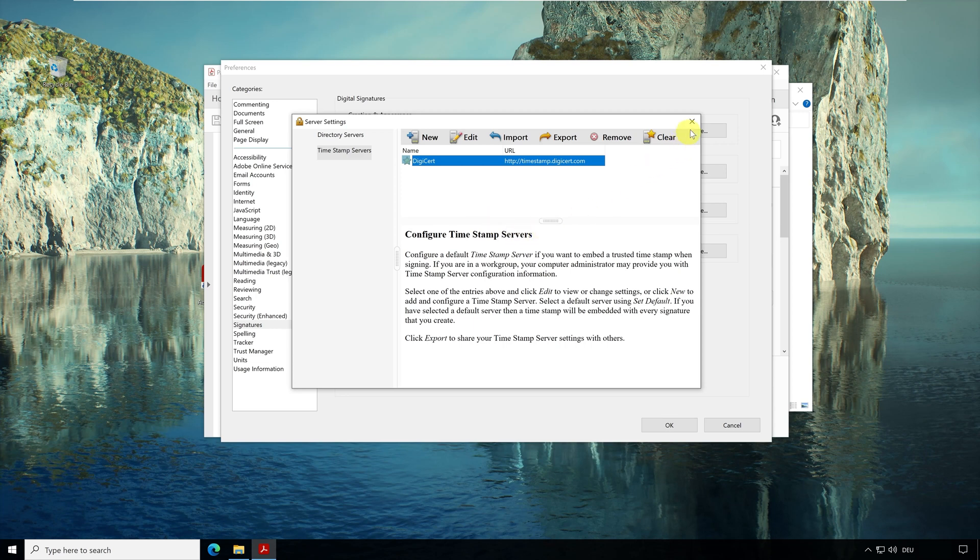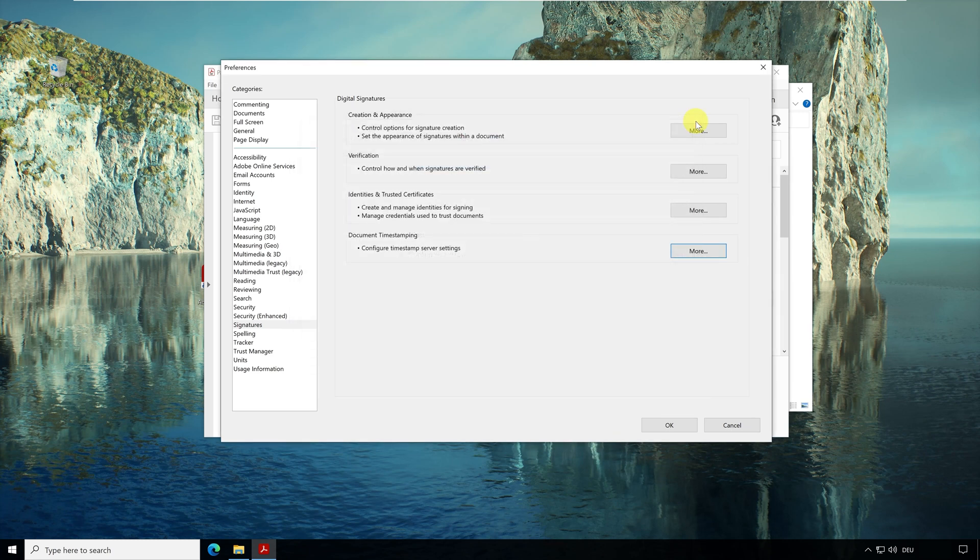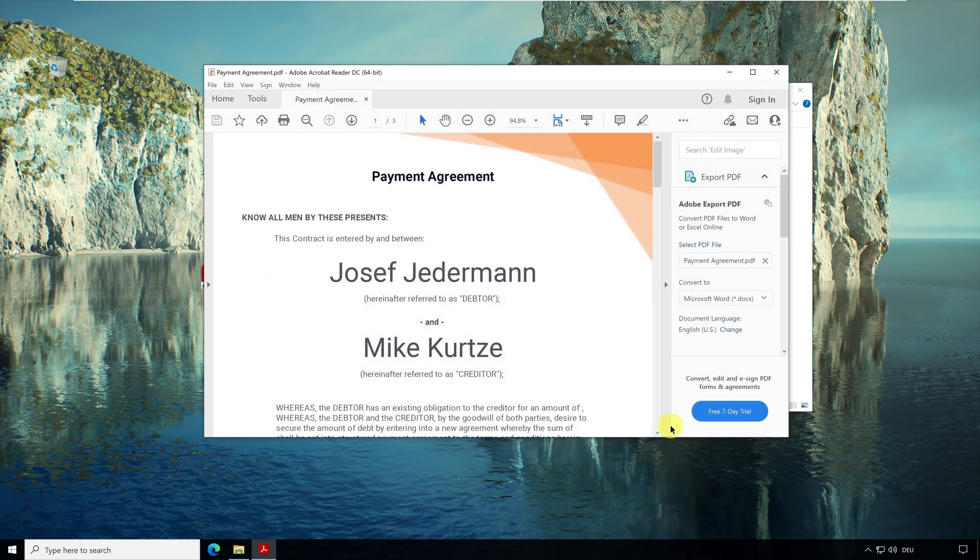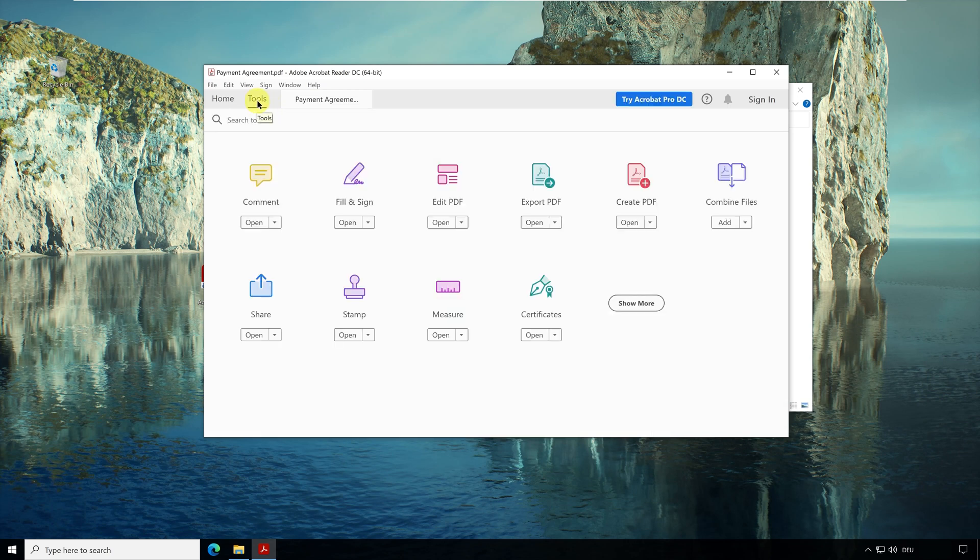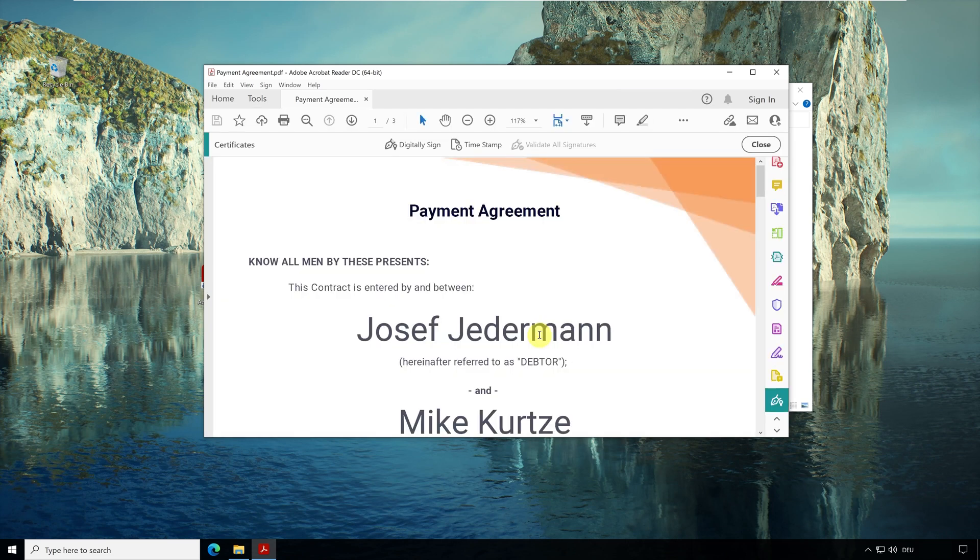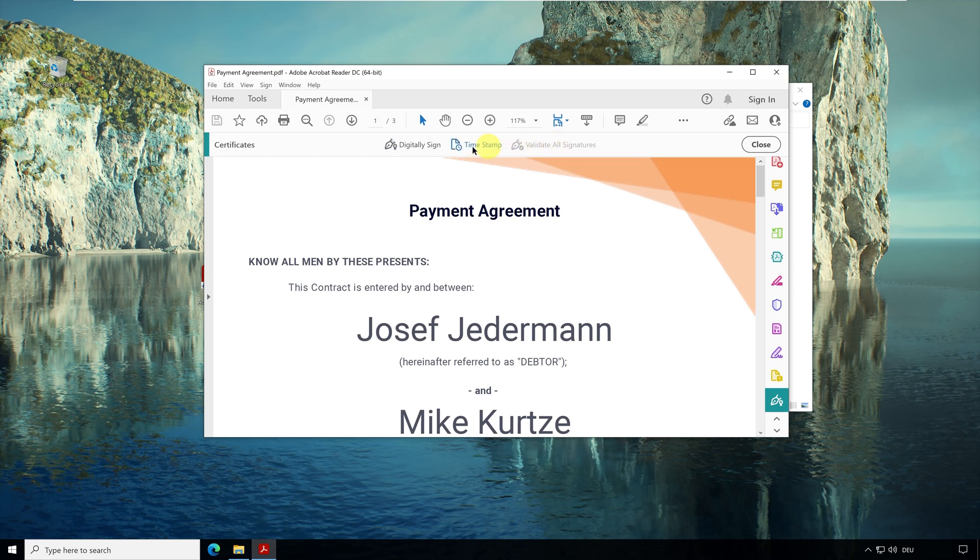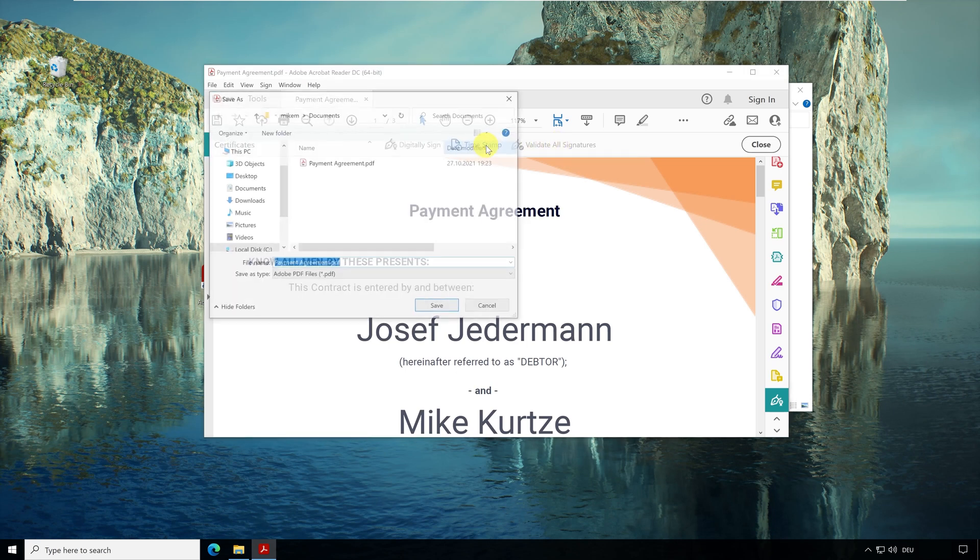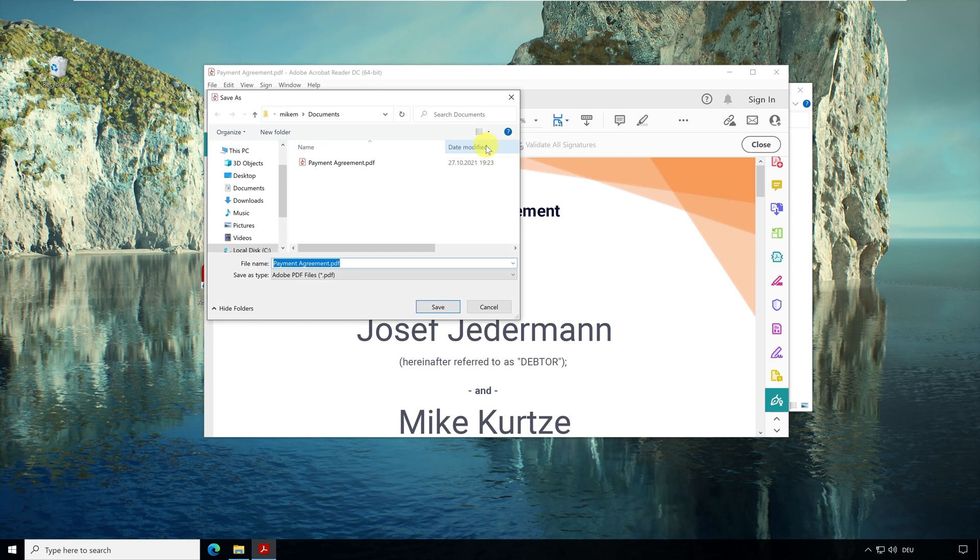Next we will now have a timestamp created for this PDF document. Click with your mouse on the Tools tab. And down here you click on Open Add Certificate. Now you can see the toolbar for creating digital signatures. And here you click on the button Timestamp.